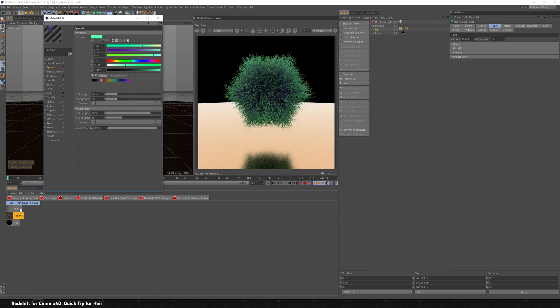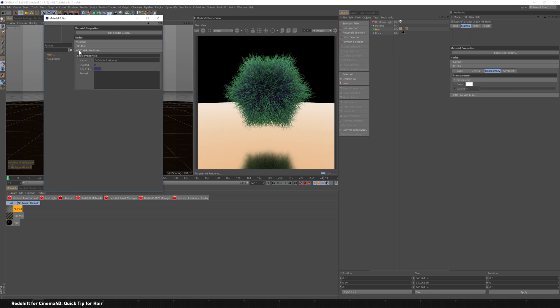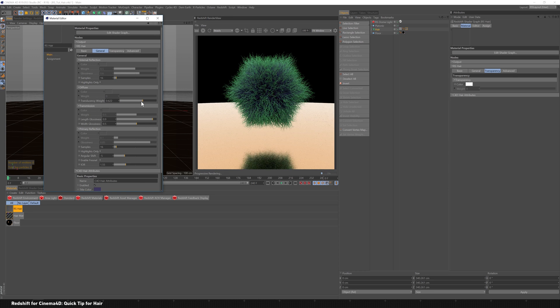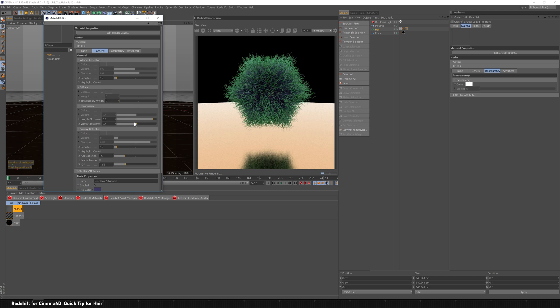And we come into our hair material and take a look. There's really not much to do. So like the diffuse, you can add some translucency to it if you want. See it kind of lightens up in the back there to let some light through. Transmission, length of glossiness, the width of glossiness, just some real minor things to update.